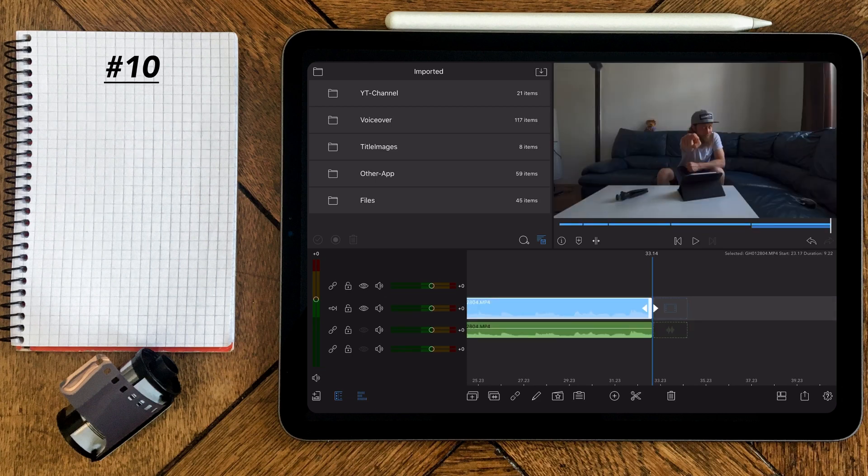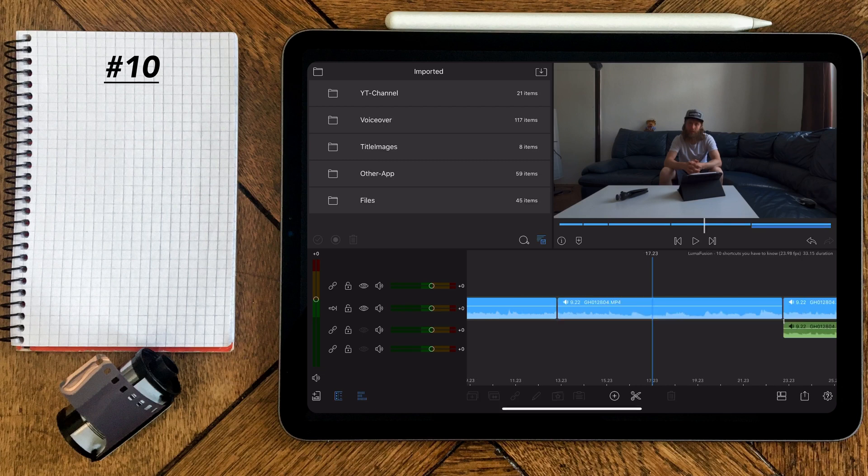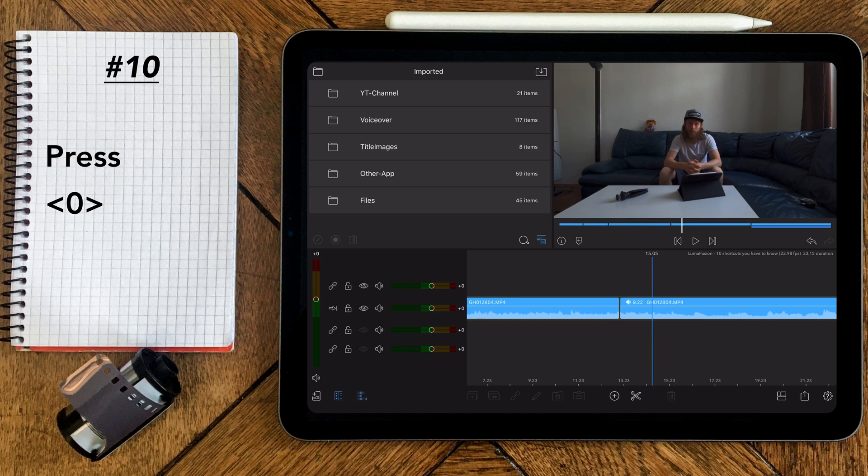And my final shortcut for you guys is the clip info, which can be especially useful when you want to know the frame rate of one video clip. Therefore, just select the video clip you want to have more information of and press the zero key.